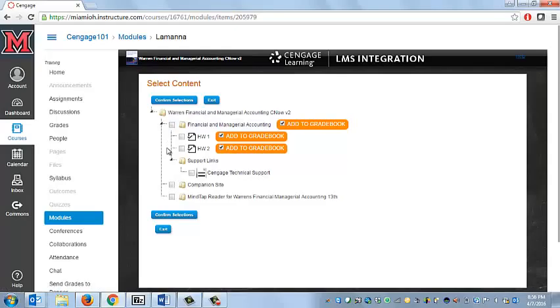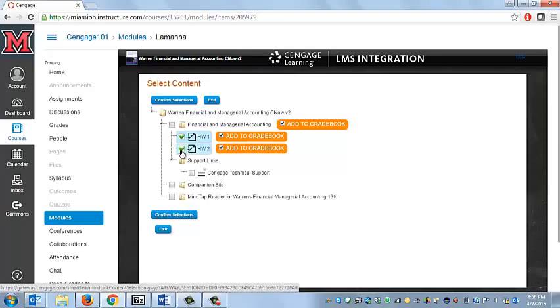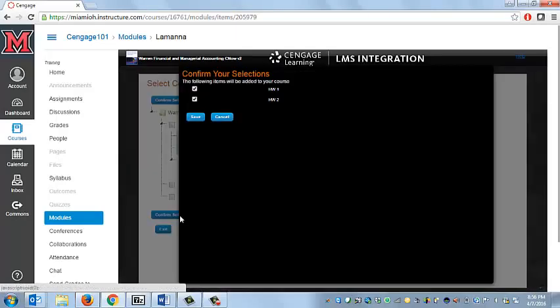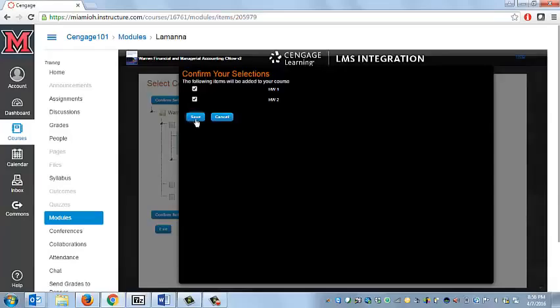This will bring up a list of any of the assignments that you've built in Cengage. So just go ahead and select any of those assignments that you want to bring into Canvas. Hit Confirm Selections, and then hit Save.